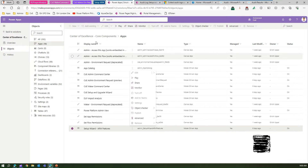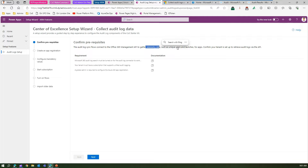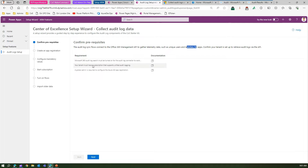Going back to the application, it allows you to configure the collection of audit log information. Once you enable this application, you need to confirm some prerequisites. The prerequisites for audit log setup are: audit log sync flows connect to the O365 Management API to gather telemetric data such as unique users and app launches. You need to confirm whether audit log search has been turned on, and your tenant must have a subscription that supports unified audit logging.